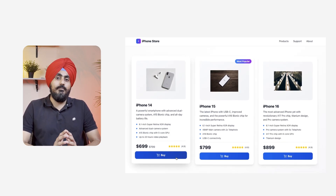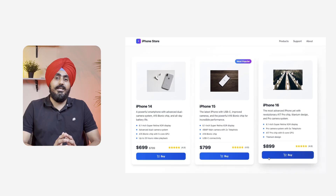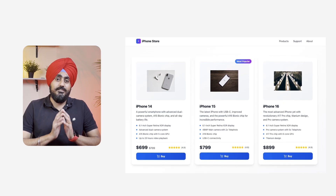No product name, no context, just 'buy.' Frustrating, right? That's where ARIA comes in.